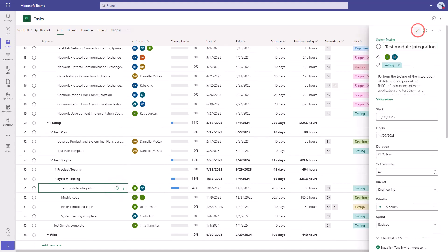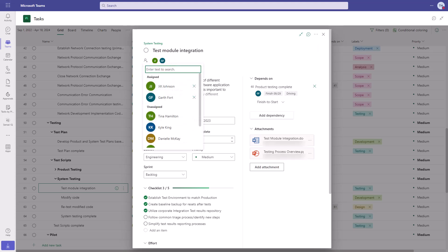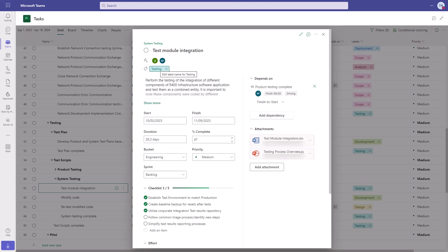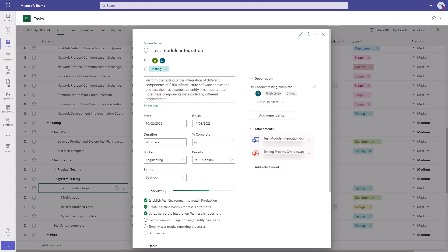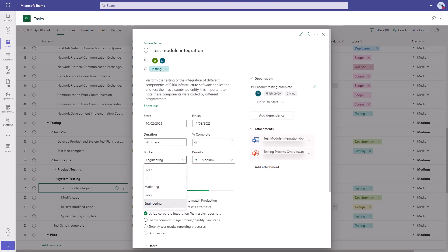Each task contains a wealth of information, including the context of its summary task, which team members are assigned to work on it, and labels that we may have applied. A detailed description of the work, start, finish, duration, percent complete, as well as the ability to organize the work into customizable buckets and set the priority for each task.